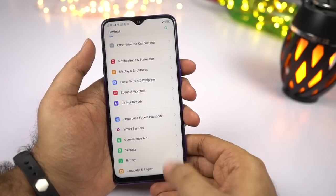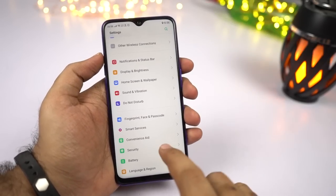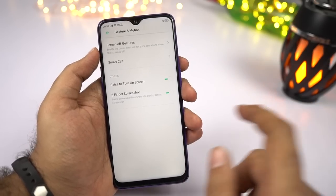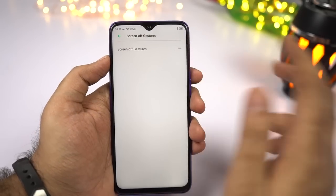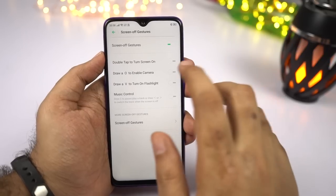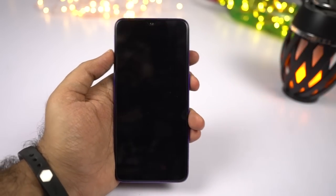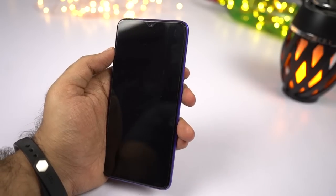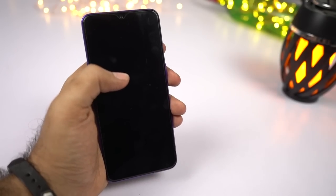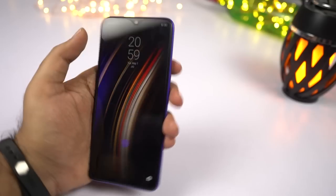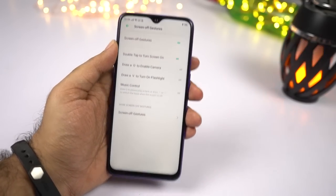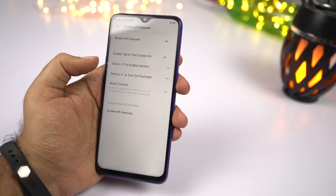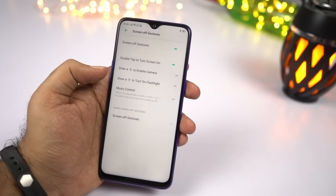I'll show you some super handy screen gestures. To enable them, go to Settings, then Convenience Aid, then select Gestures and Motion, and select Screen Off Gestures. First, enable it and you get additional options. The first is double tap to wake the screen — just enable it and once your display is off, you can double tap the screen to wake it up. If you're using face unlock, you can simply double tap your phone — the display lights up, it sees your face, and immediately unlocks the phone. It's a super cool feature that gives a much more immersive unlocking experience.